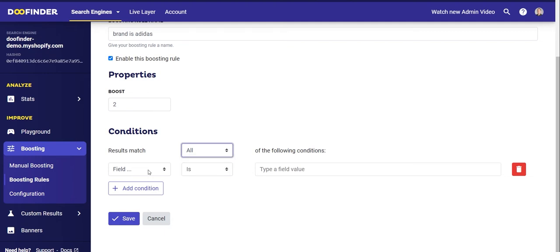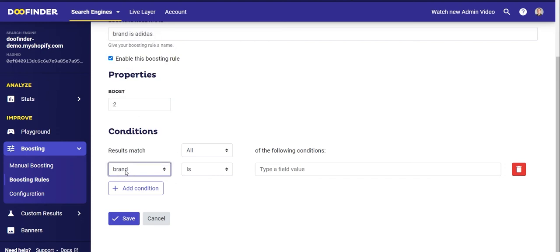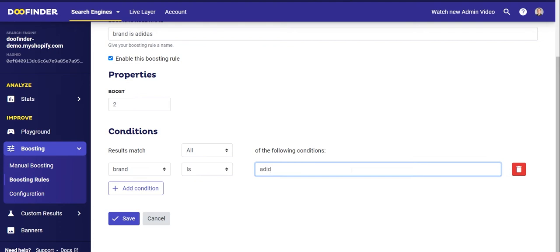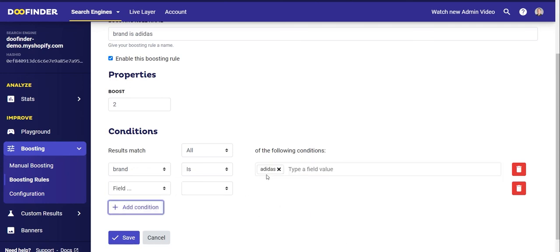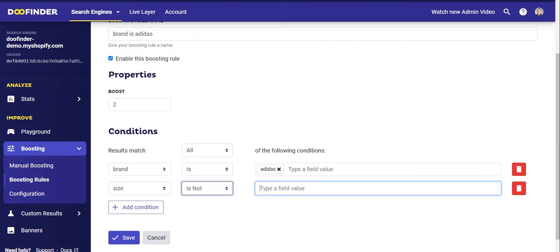Or if the boost can be applied to those that meet any of the conditions individually. In the field section you will see all the entries inside your catalog. In this case you are looking for the brand field, which refers to the product brand, and you can choose between two logics: to include or exclude brands. In this case you want to apply the boost to Adidas products. You could also add extra conditions — for example, if you do not want this condition to apply to size 40 Adidas shoes, click on Add Condition, then select size, select 'is not', and write 40.